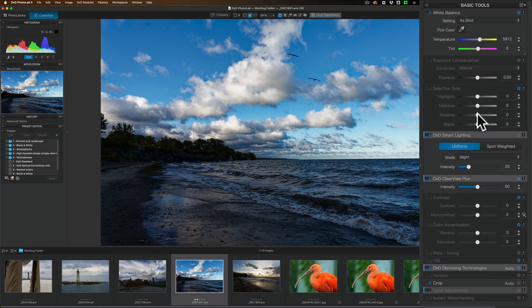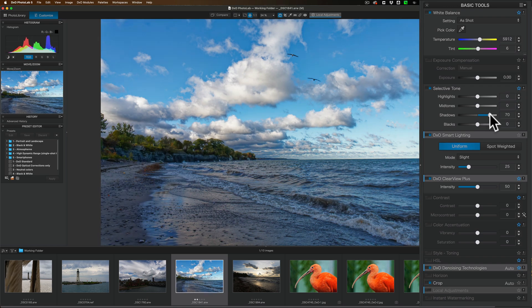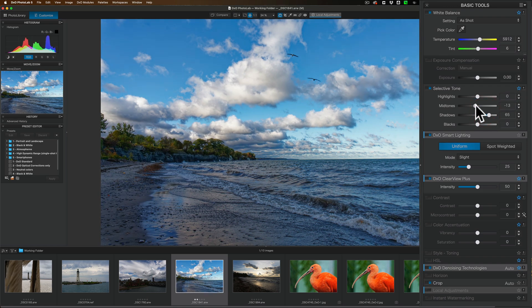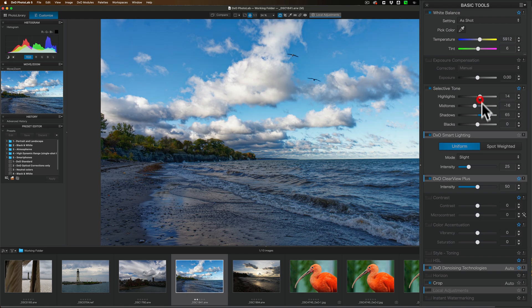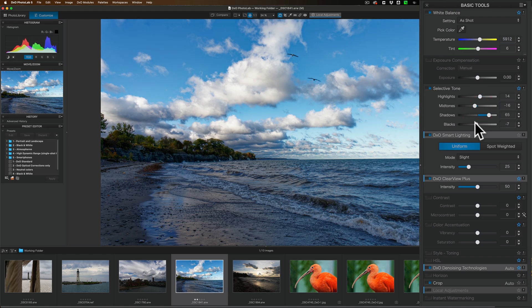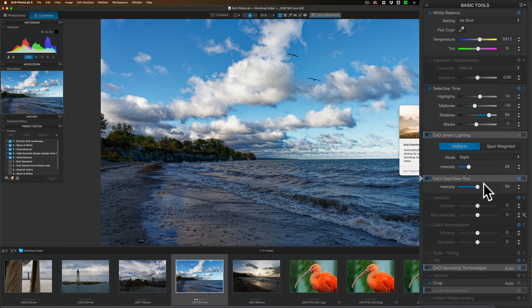So now when I come in and open up the shadows and maybe bring in mid-tones a little bit and maybe open up the highlights a little bit, get a better black point, I just seem to get a better edit that way. So that's the way I like to do it.